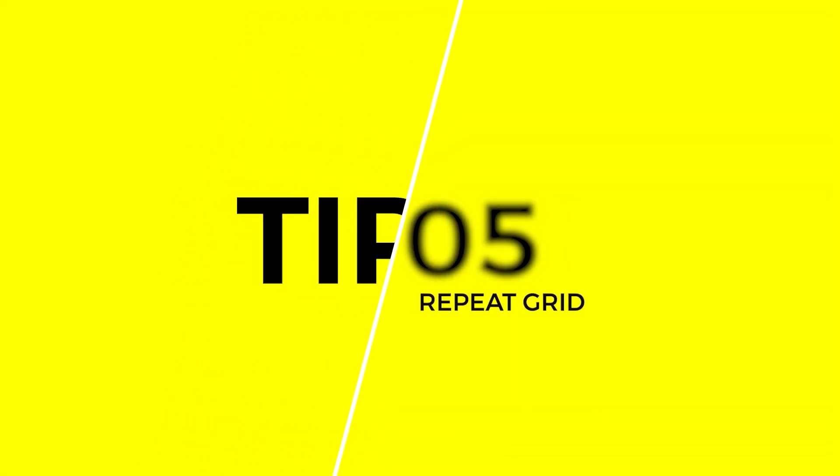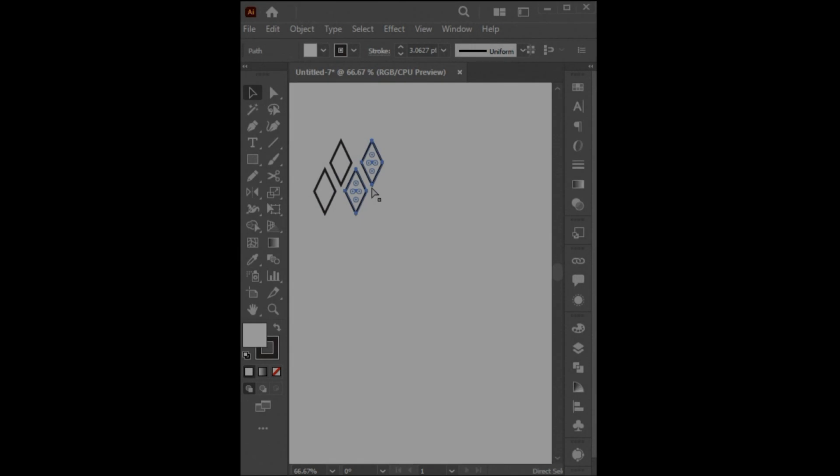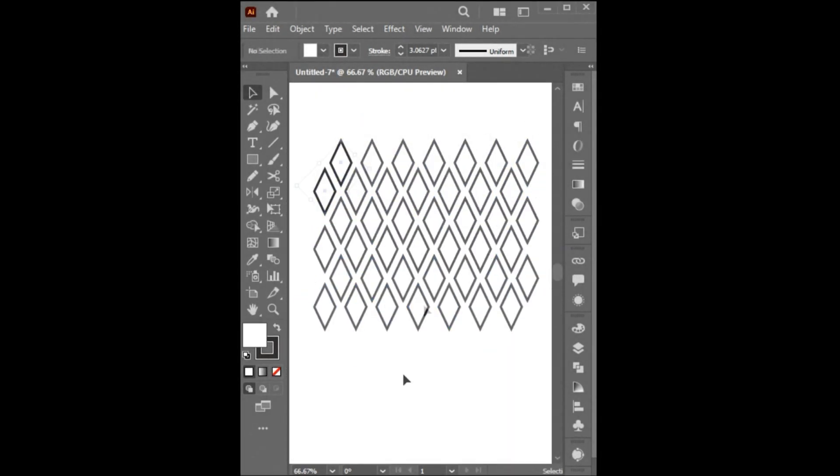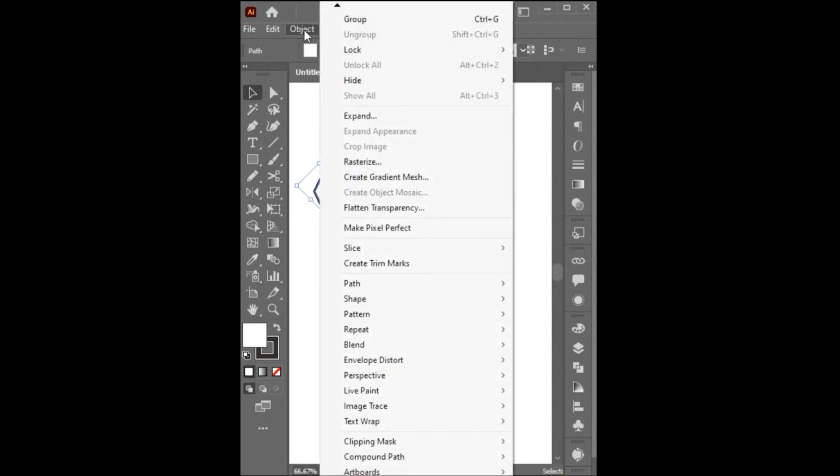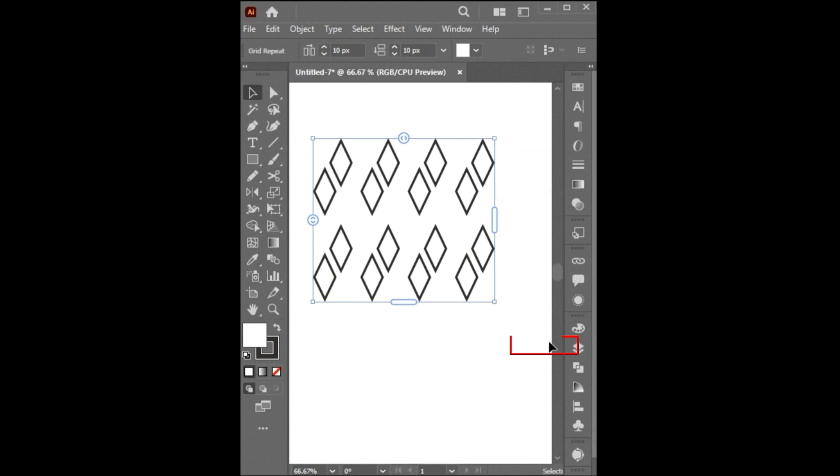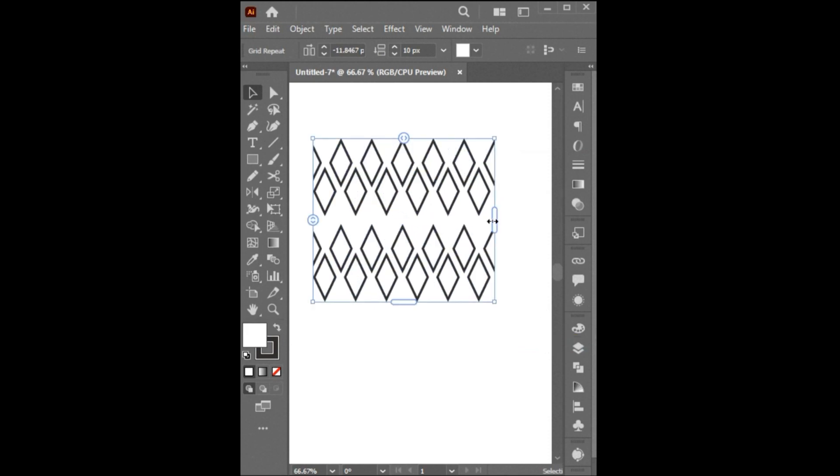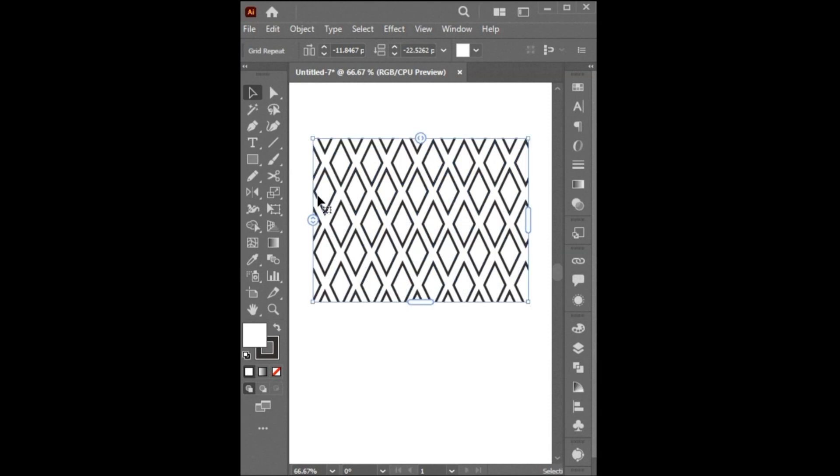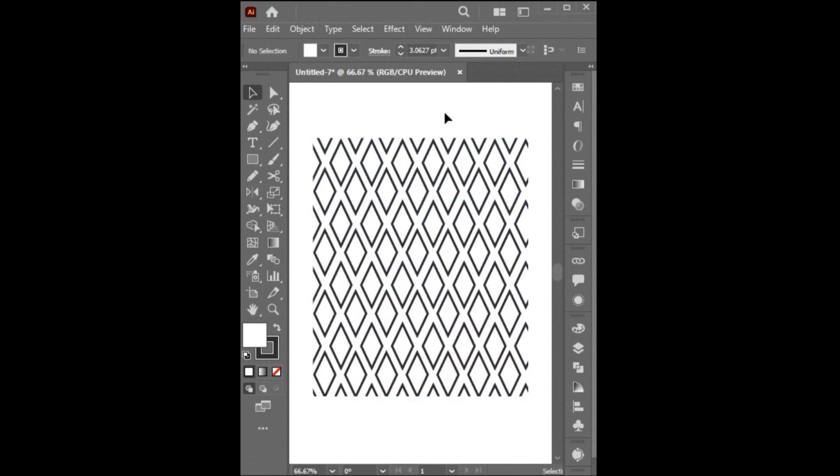Tip Number 5. Don't do it like this. Instead, select the Object. Go to the Object menu. Click on Repeat and then Grid. Adjust from top, right, left, and bottom. And it's done.